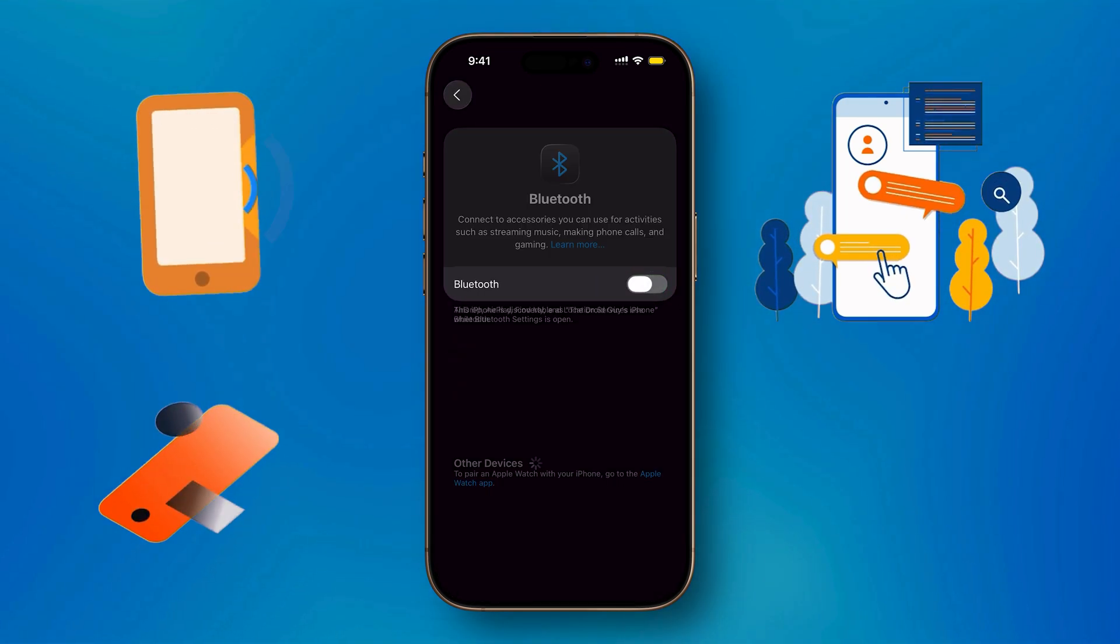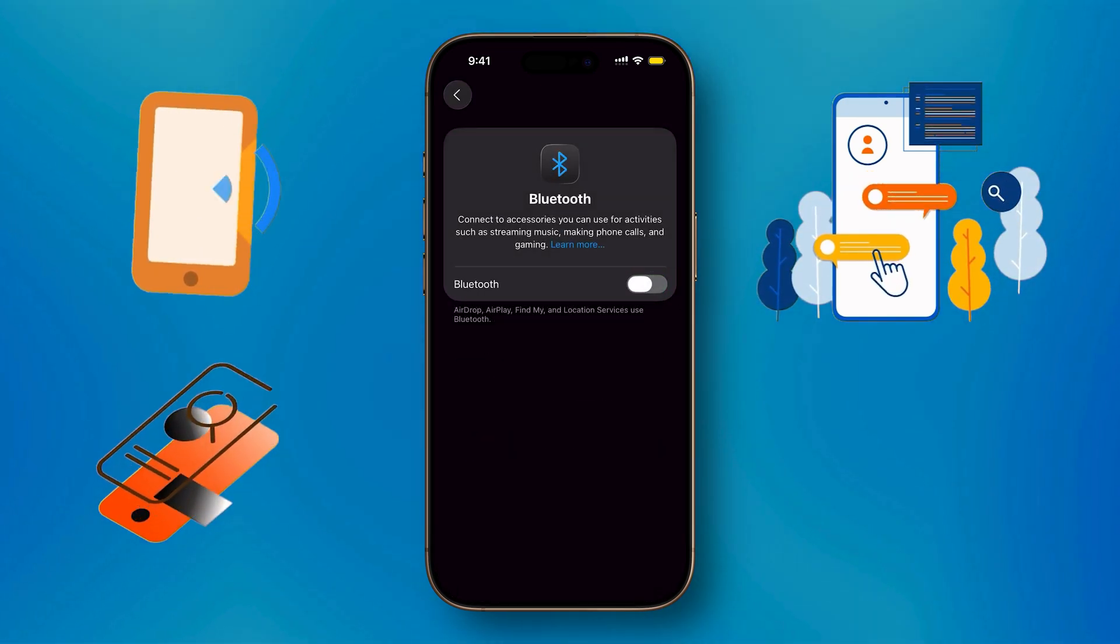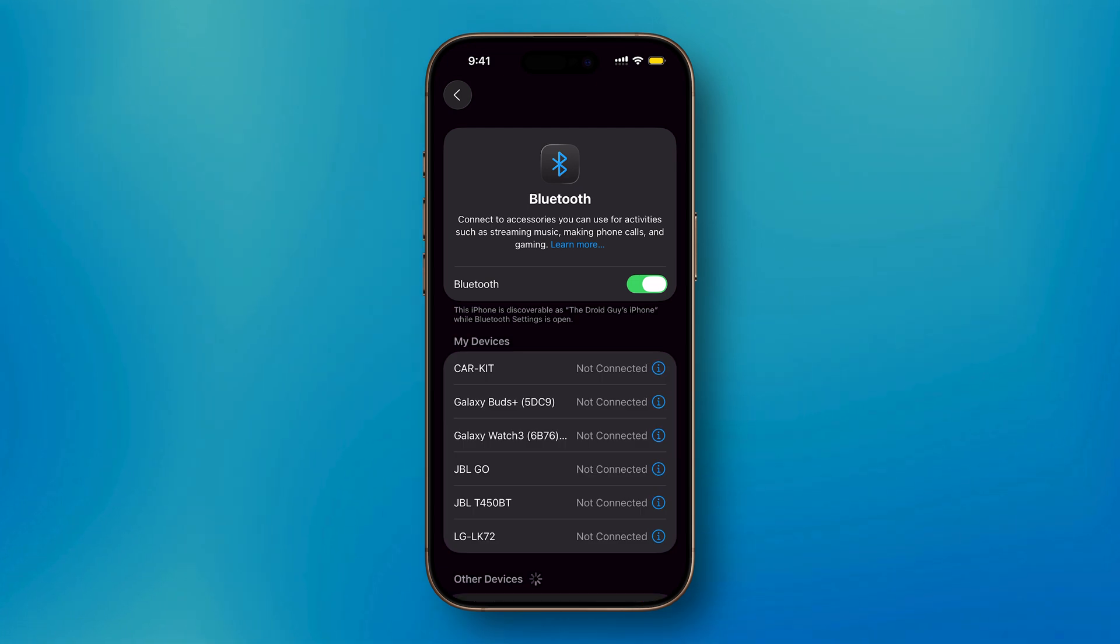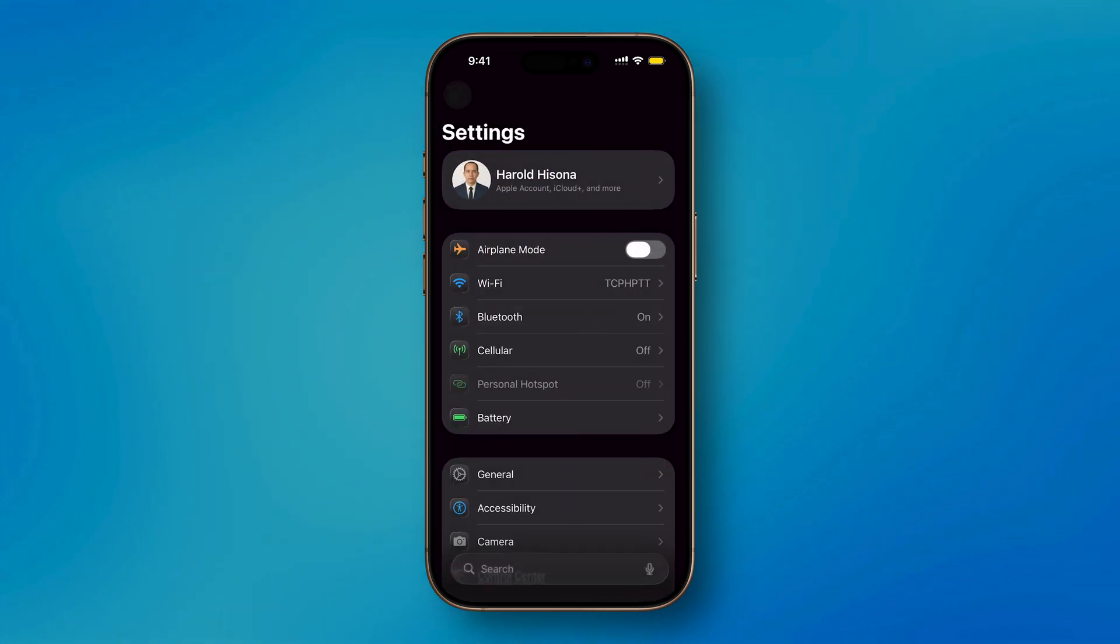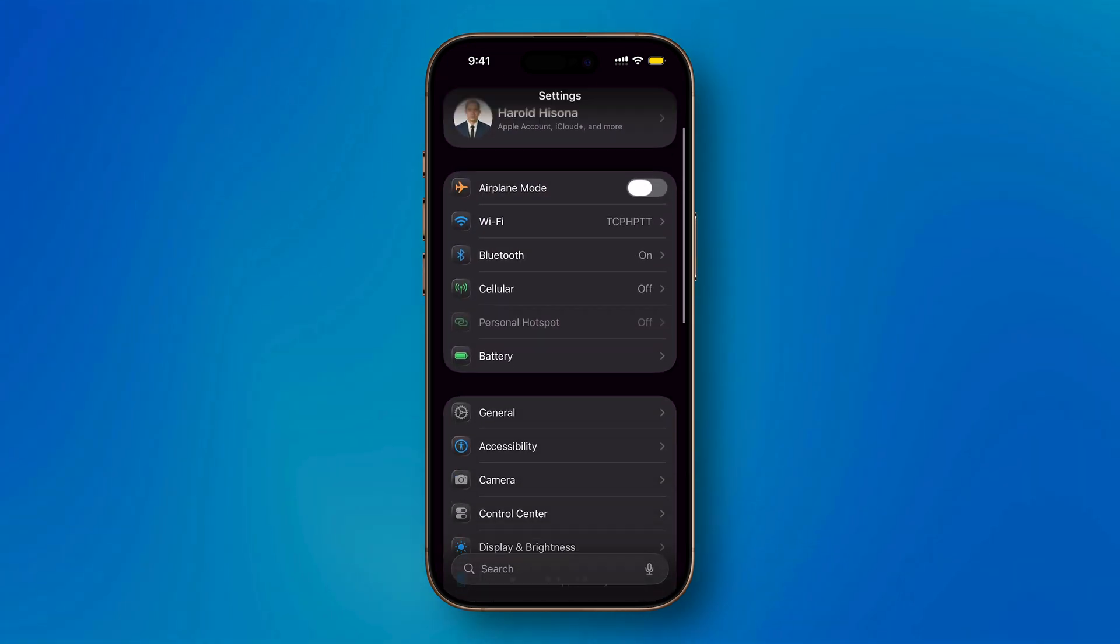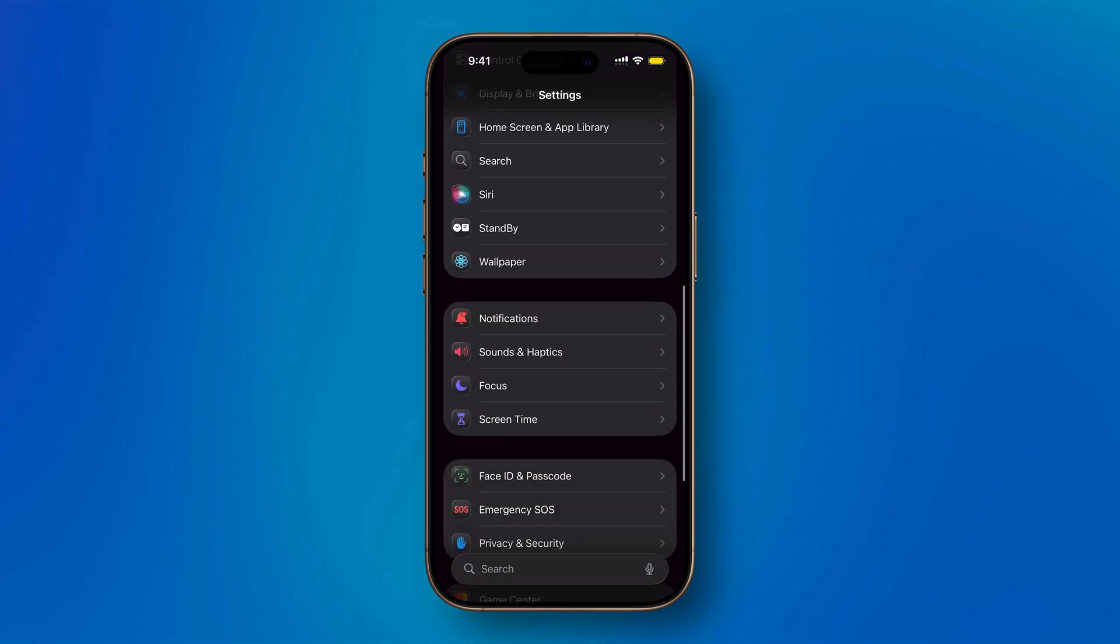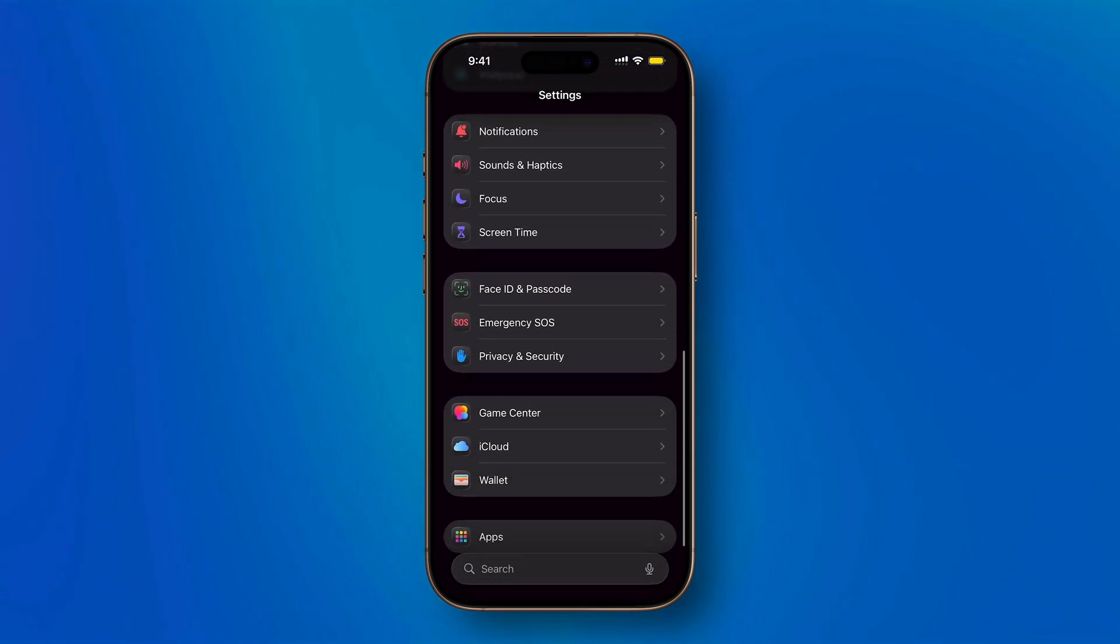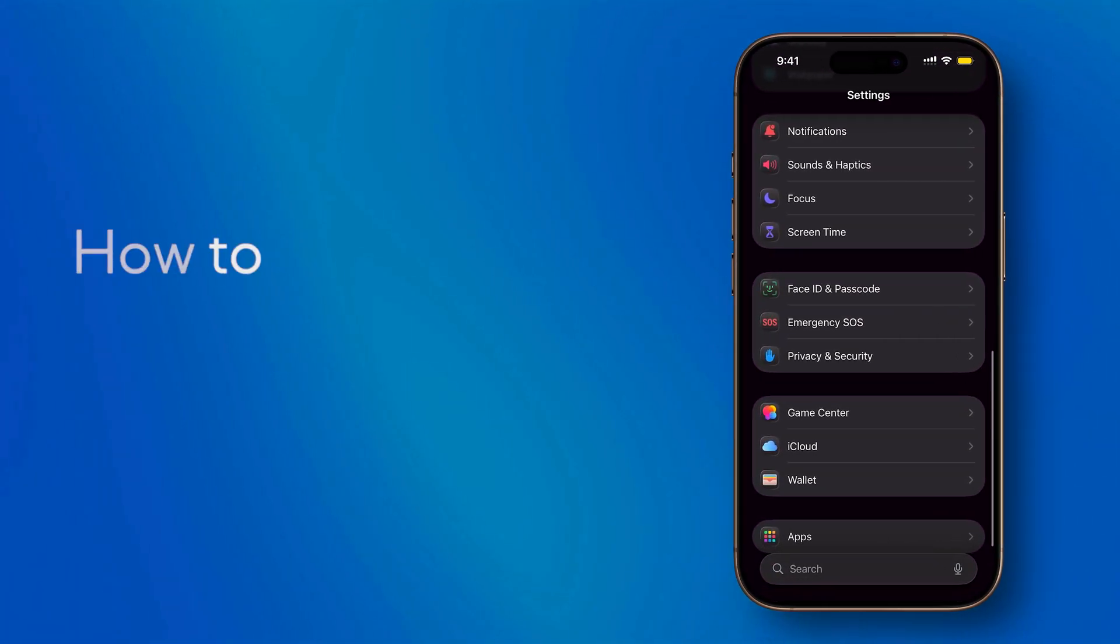Enabling them can make your device feel more responsive and provide tactile feedback, while disabling them can help save a bit of battery life or reduce distractions if you prefer a quieter, vibration-free experience.